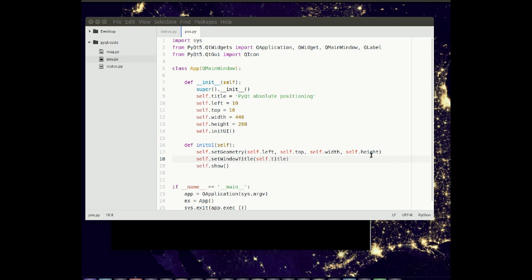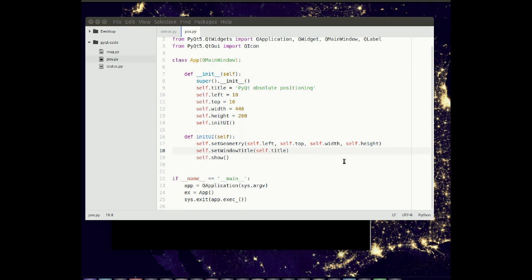So the most obvious way to position widgets in your window is to use absolute positioning. You basically want to specify the coordinates for the widget to appear. So let's do it right now.